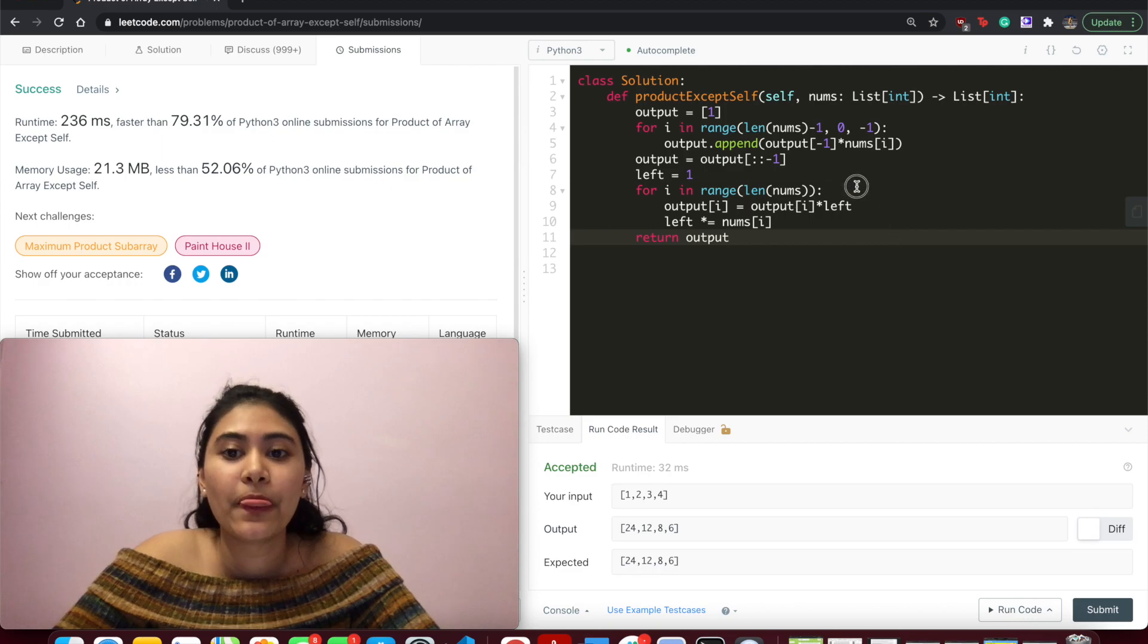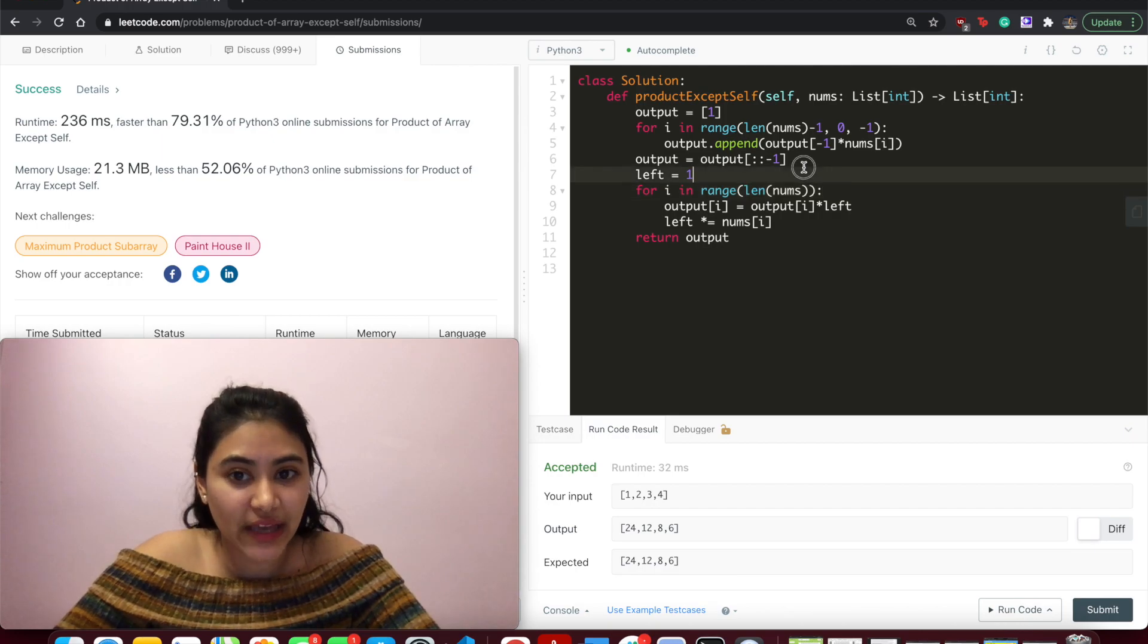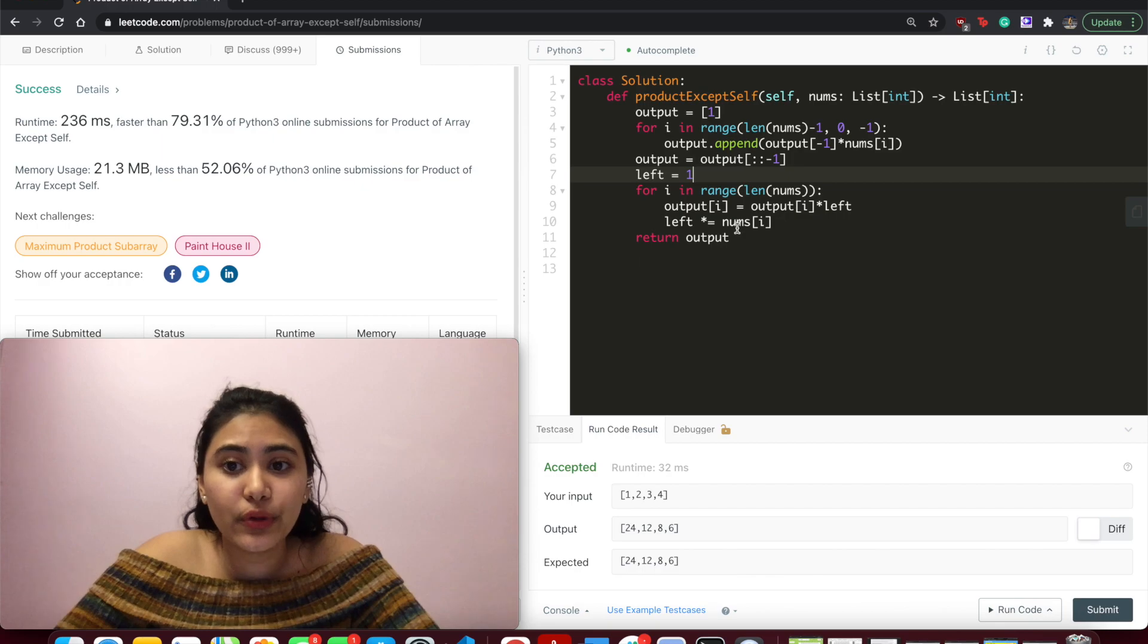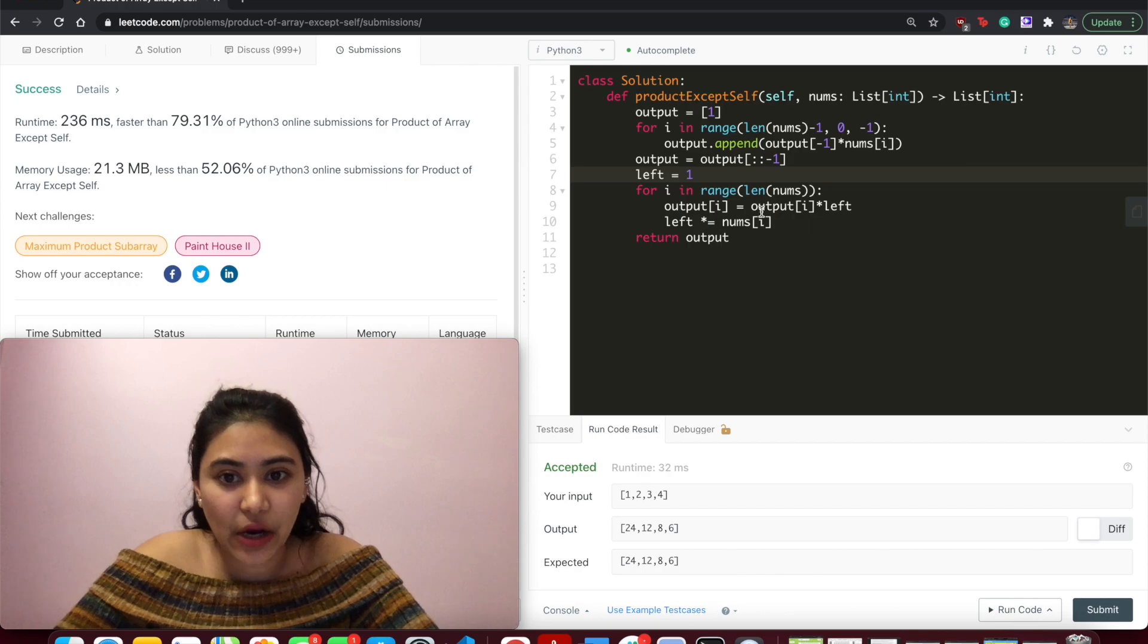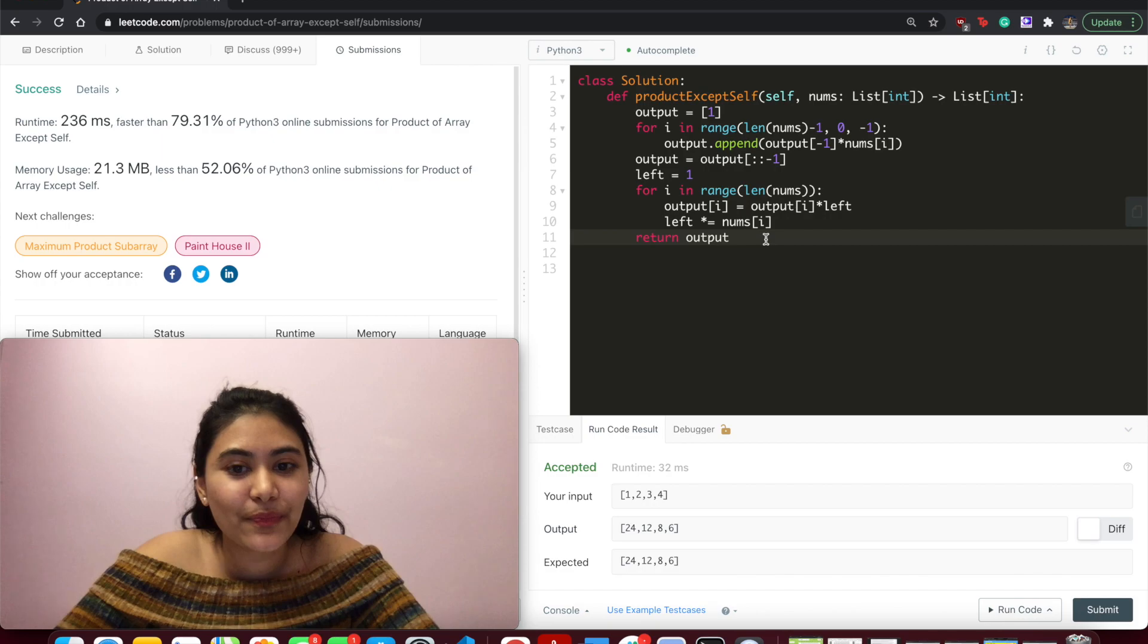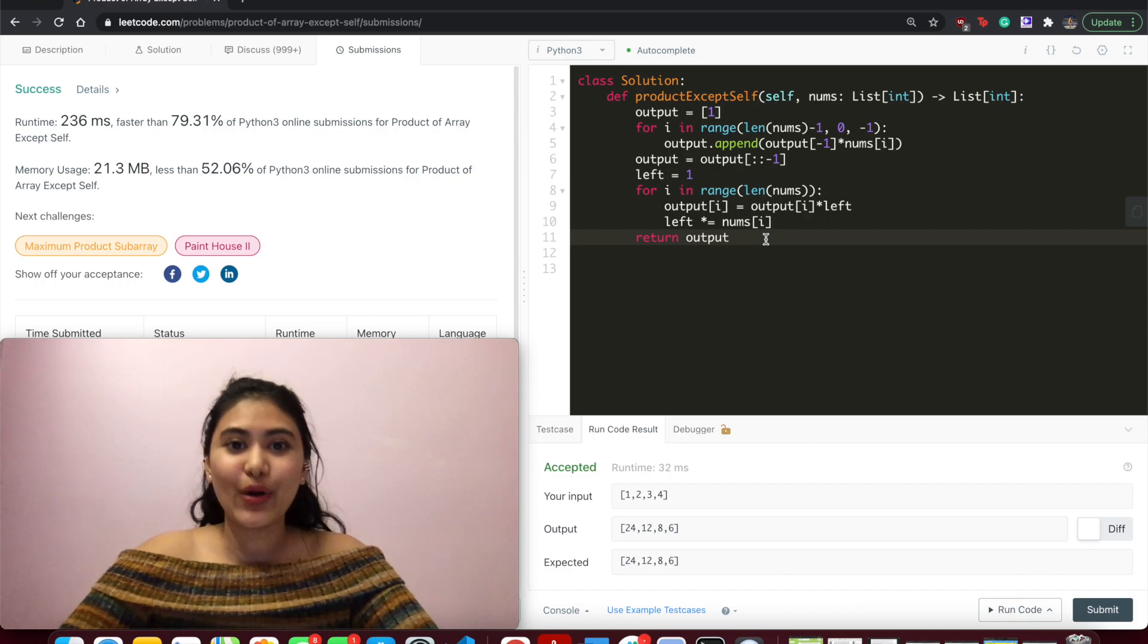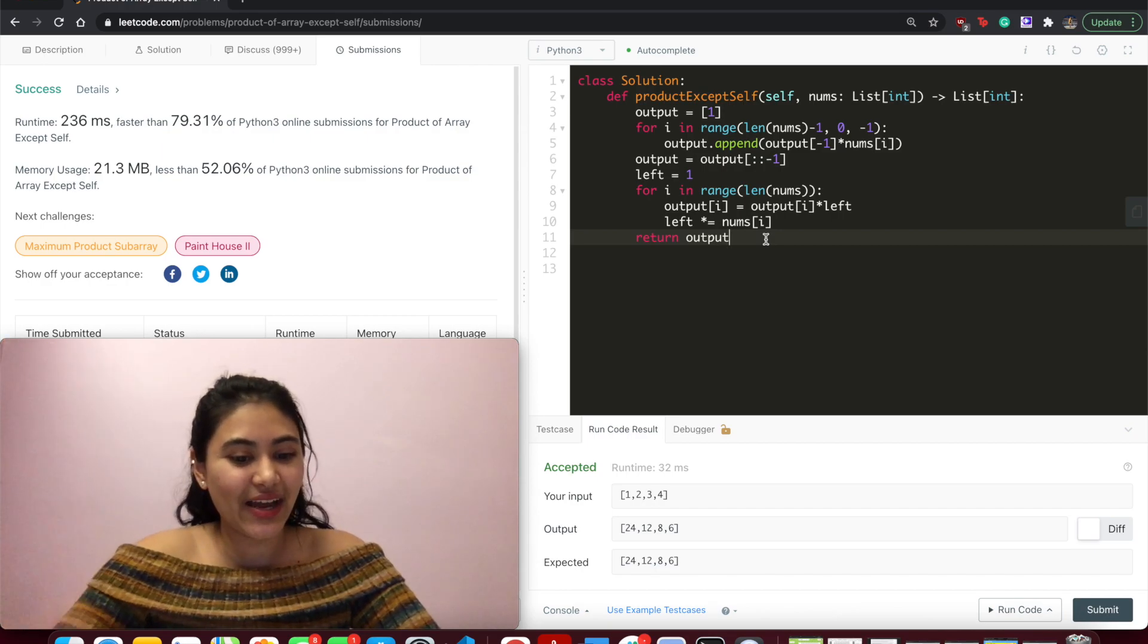So what we did here is we first stored everything that represented the right multiplications for a given index in our output array. Went through nums again, this time calculating left using only a variable, updating output, and finally returning that. So that is constant space O of 1 and linear time O of n. If you have any questions at all, let me know down below. Otherwise, I'll see you next time.